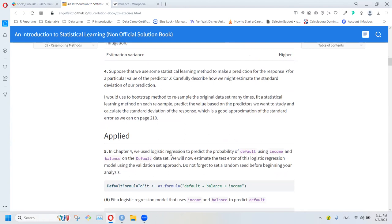For a particular value of the predictor X, carefully describe how you might estimate the standard error of our prediction. We will use a bootstrap method to resample the original dataset many times, fit a statistical learning method on each sample, predict the value we want to study, and calculate the standard deviation of the responses, which is a good approximation of the standard error as shown on page 200.